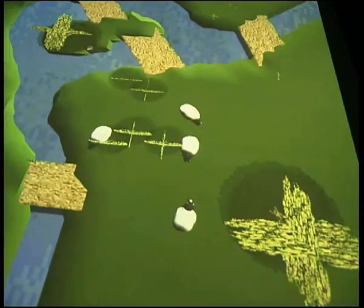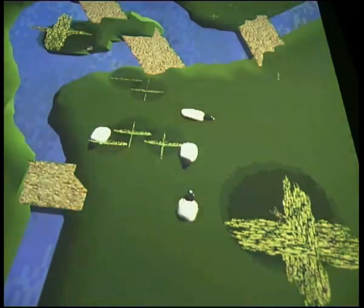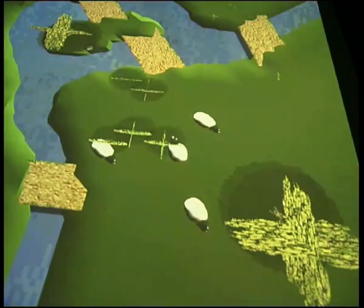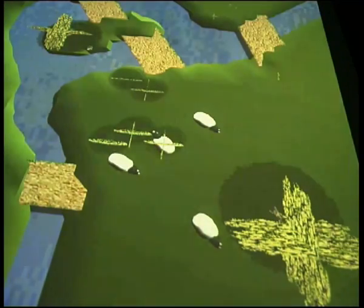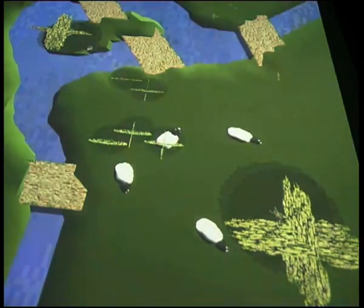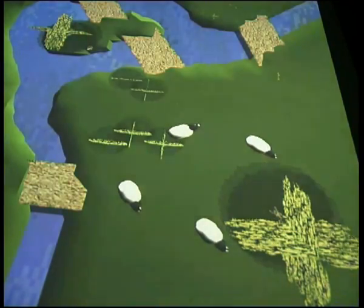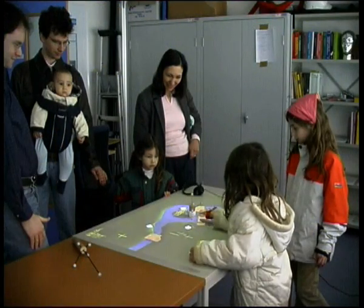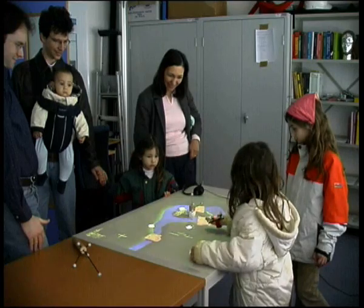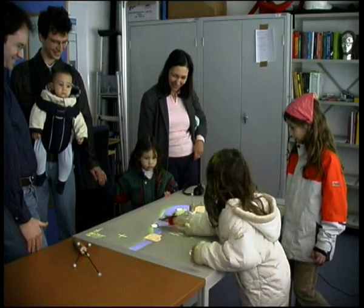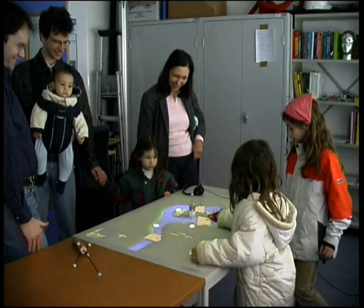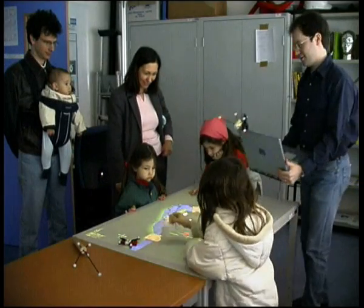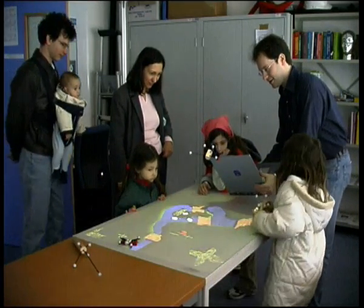Sheep — the Shared Environment Entertainment Pasture — playfully explores the possibilities of multi-modal, multi-user interaction with wearable computing in an intelligent environment. The game is centered around a pastoral landscape which is projected onto a table from above. The players can use different interaction technologies offered by mobile and stationary computers.